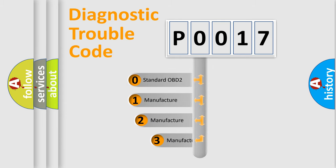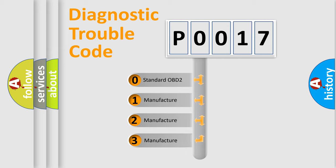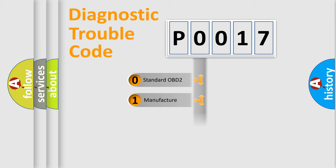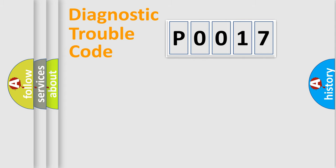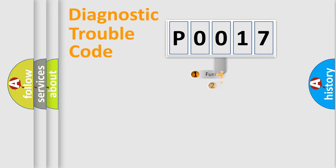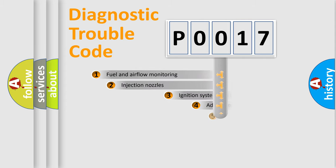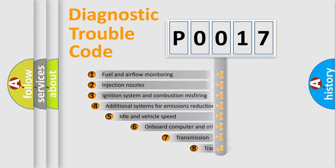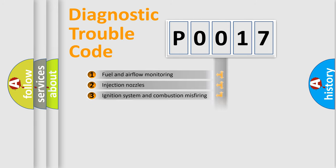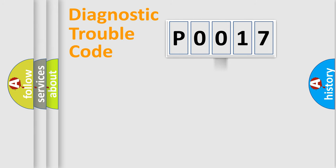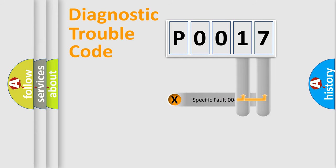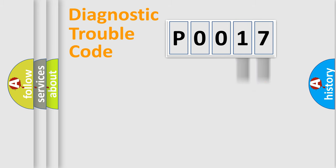If the second character is expressed as zero, it is a standardized error. In the case of numbers 1, 2, or 3, it is a car-specific error. The third character specifies a subset of errors. The distribution shown is valid only for the standardized DTC code. Only the last two characters define the specific fault of the group.